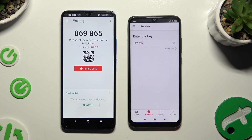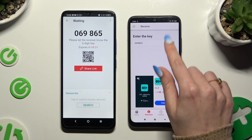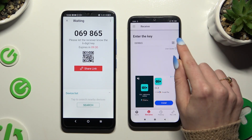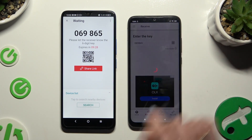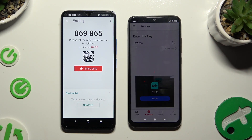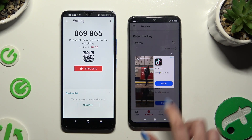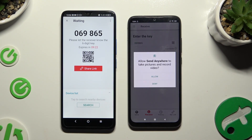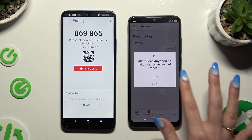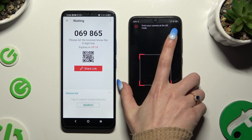If you wish to scan the QR code, tap on the scanning icon above User Guide. Allow camera access in the pop-up and point it at the code.